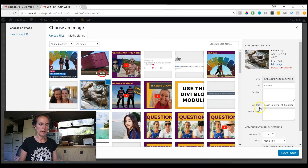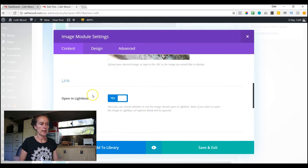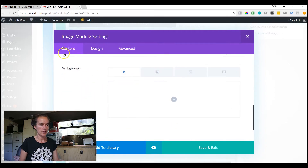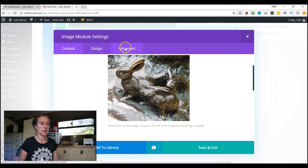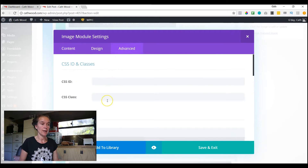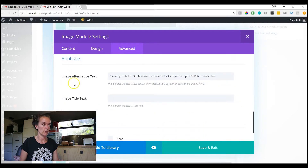And if I click on that, we can see over here the alt text that I've put in — close-up detail of three rabbits, etc. Now, it used to be that the alt text box was down here in the Content tab, and then for some reason it was moved over into the Advanced tab. Alt tags aren't advanced, they're essential, so it needs to be done. It's a bummer you have to move to two tabs to do it, but there you go. So now it's down here under Attributes, Image, Alternative Text, and you can see I've got it in here.